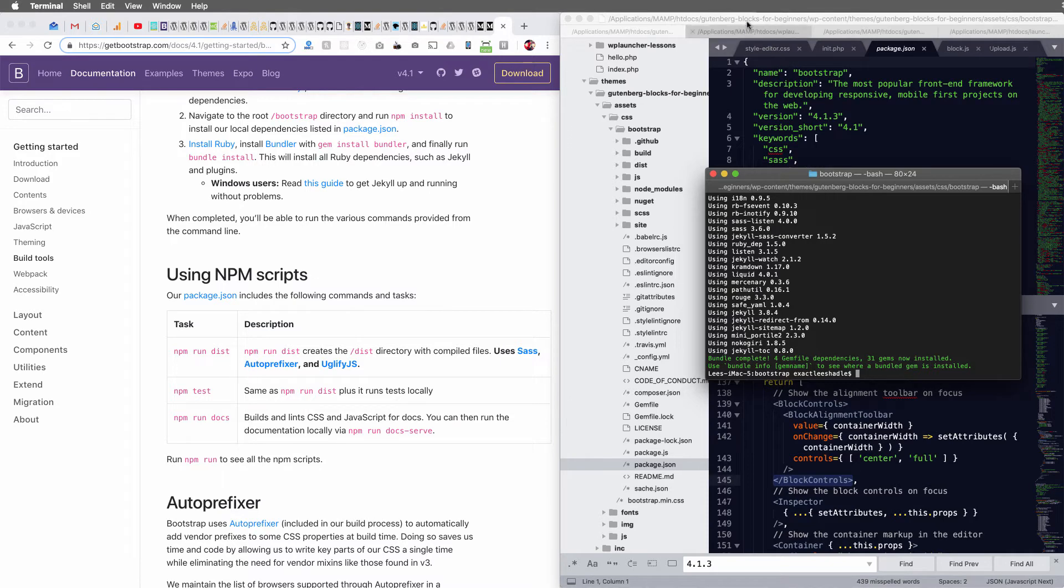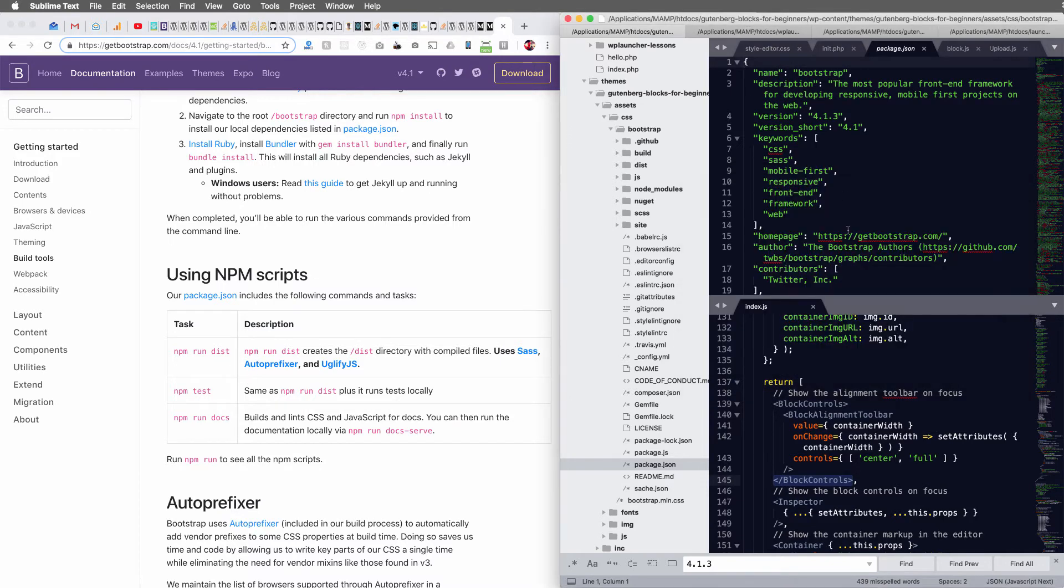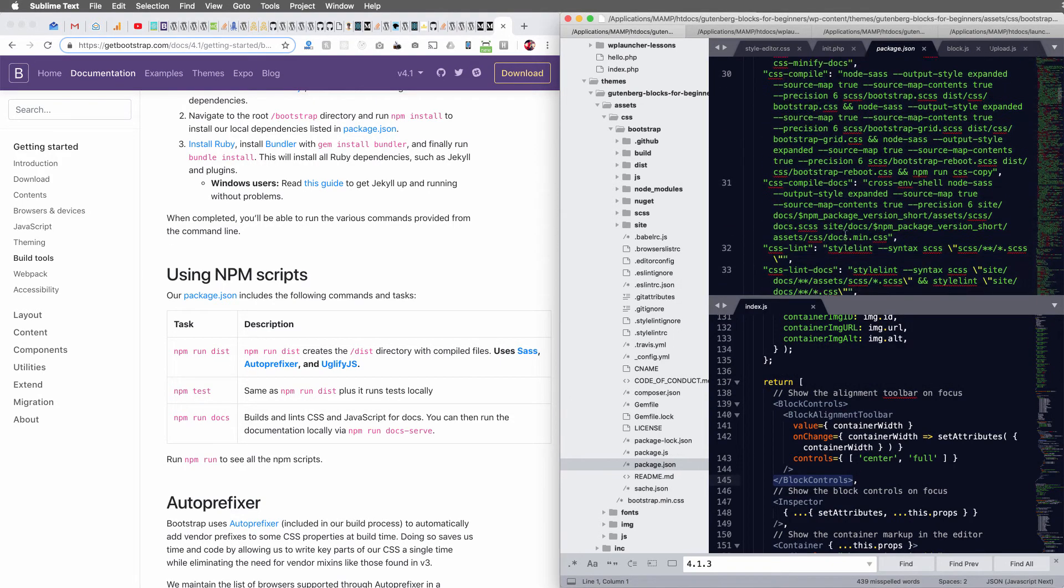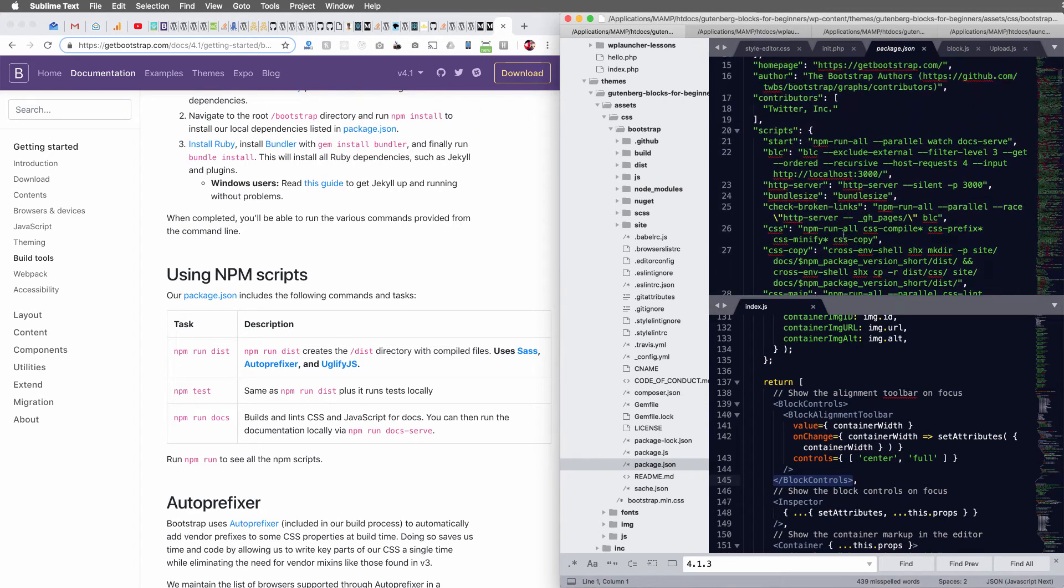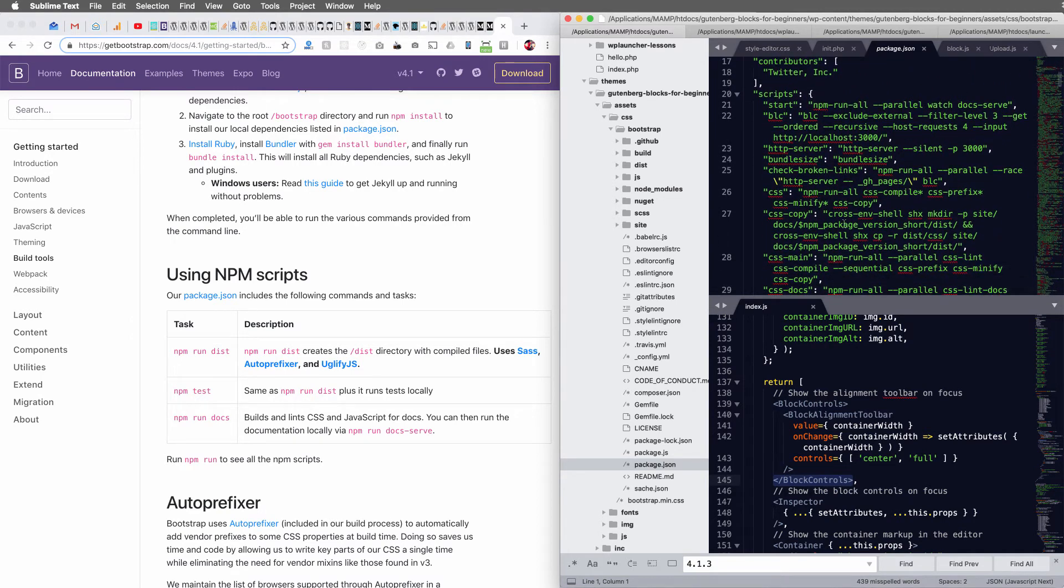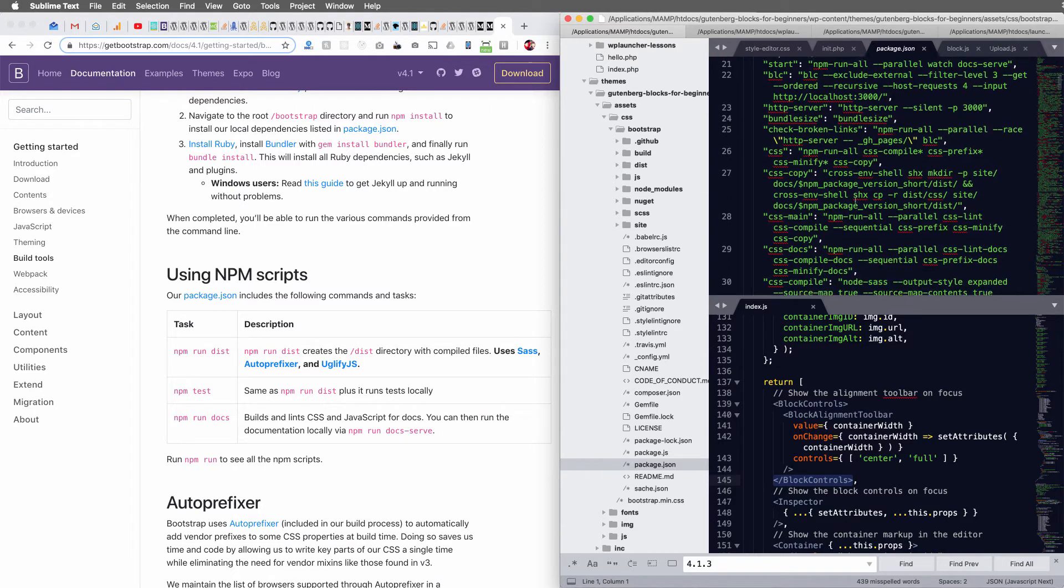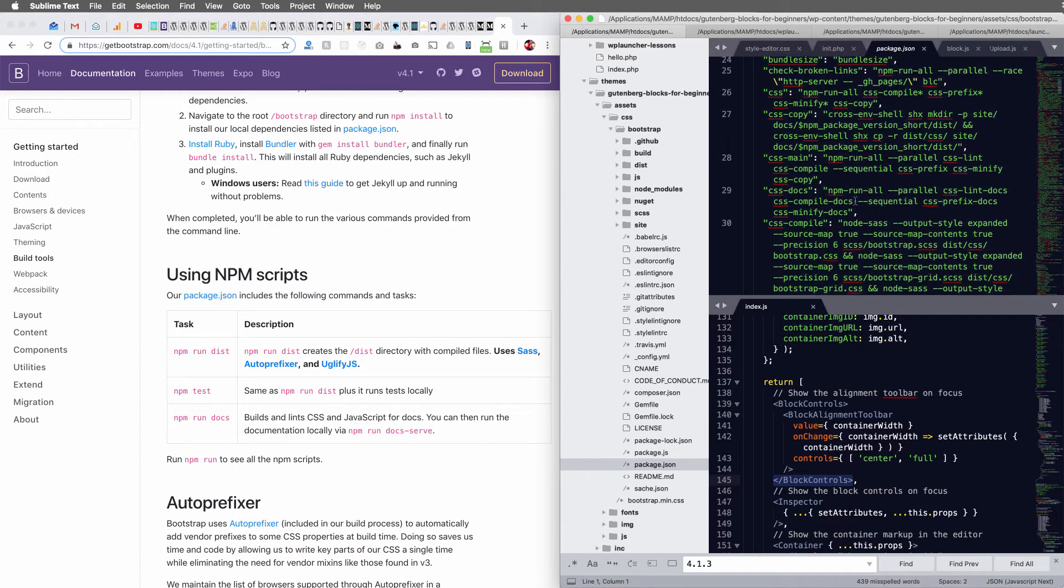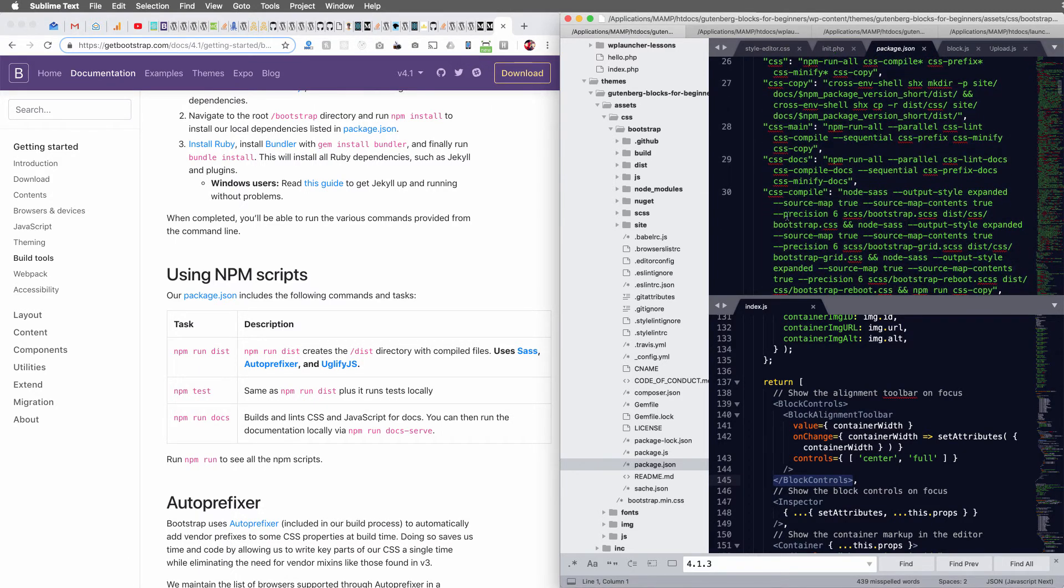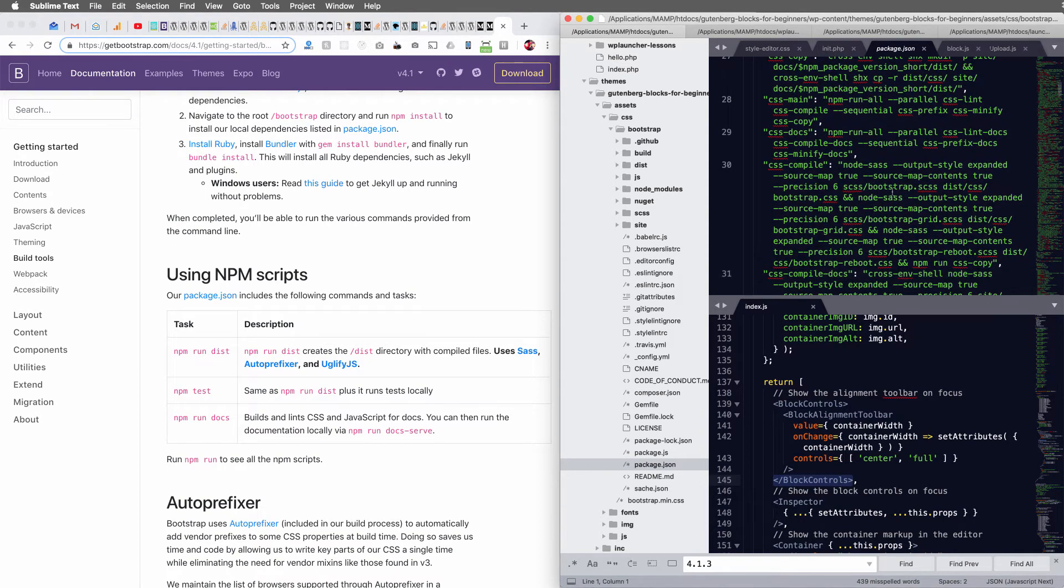So you could run just CSS to compile only the CSS, CSS compile, and then you can also define where you want to output everything.